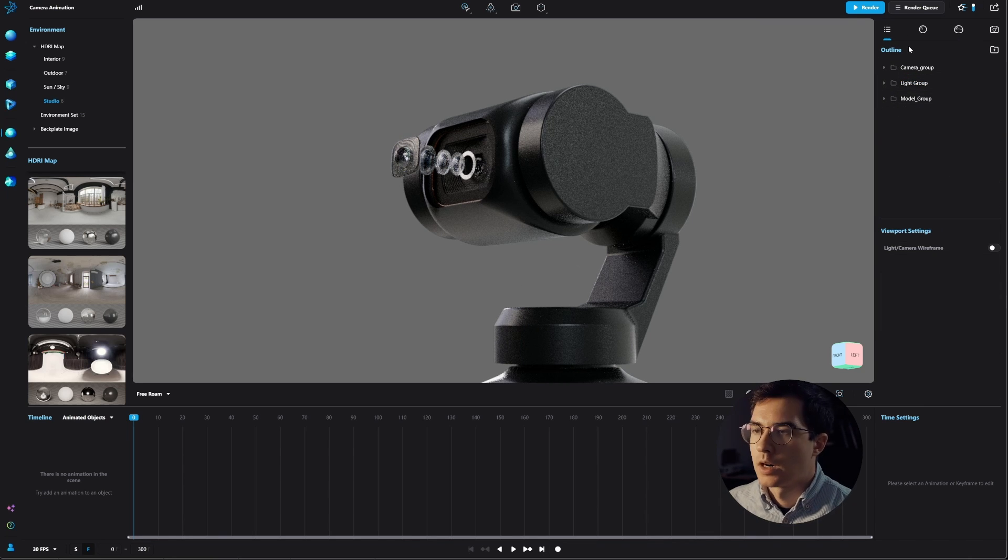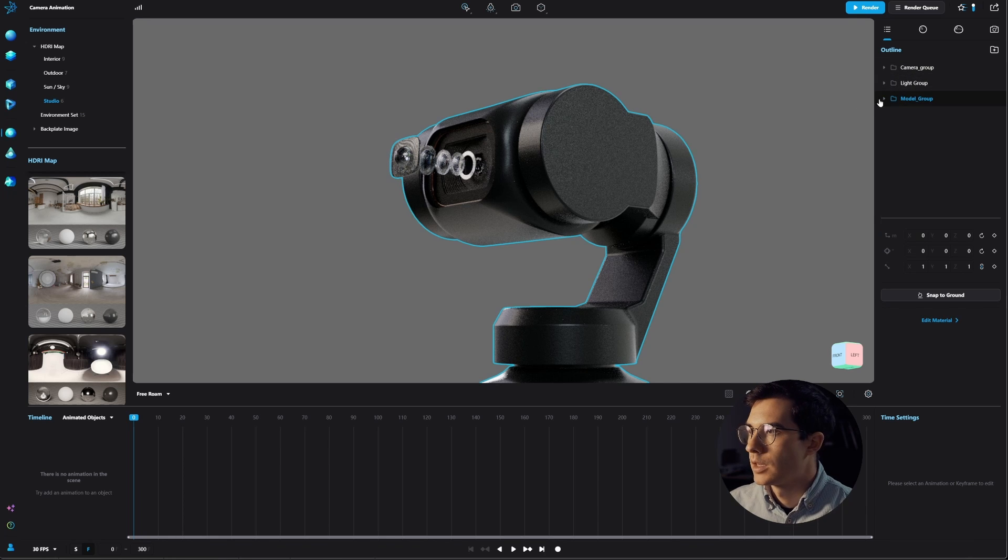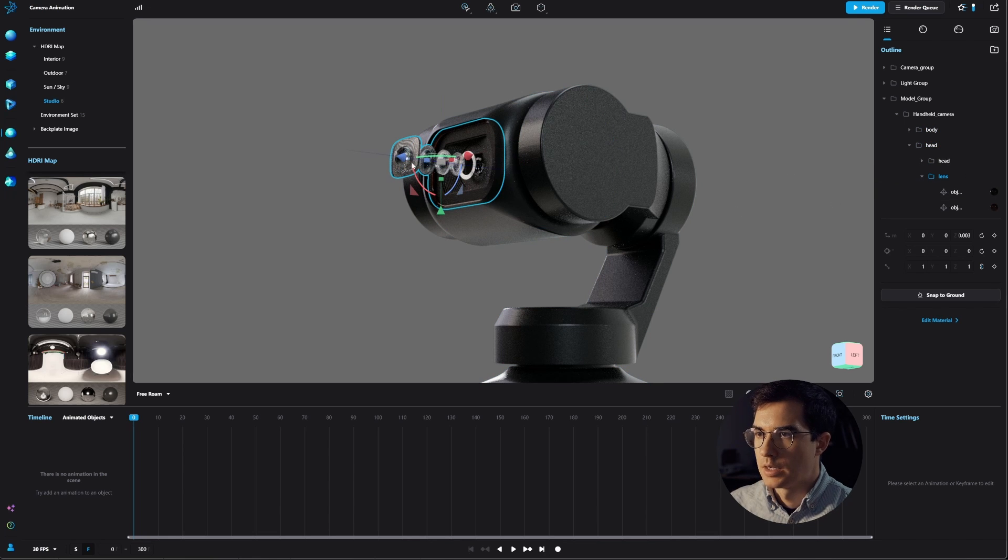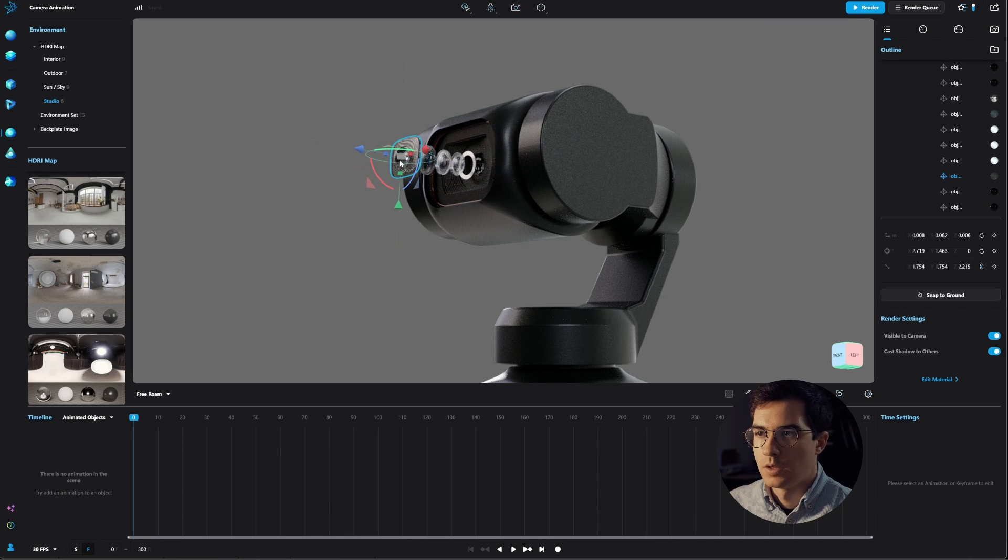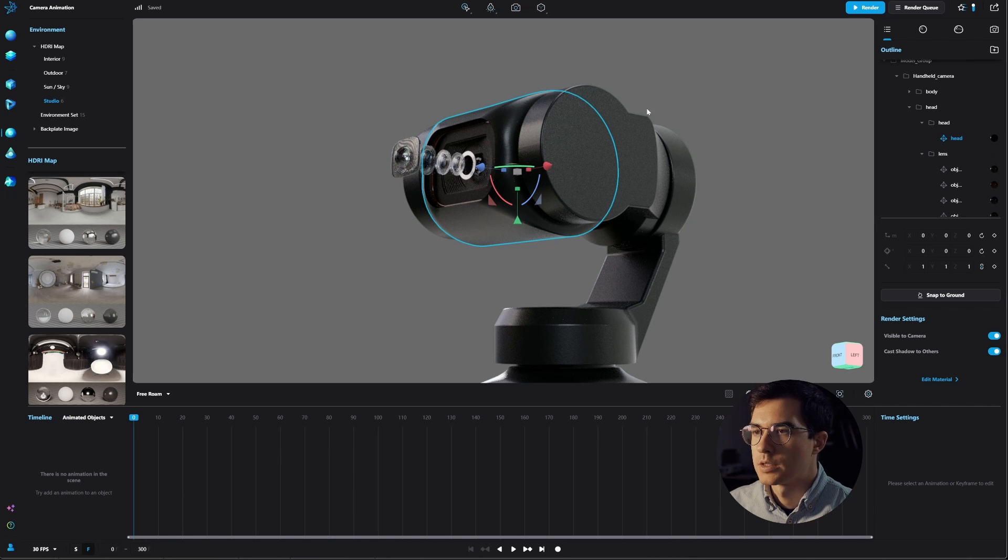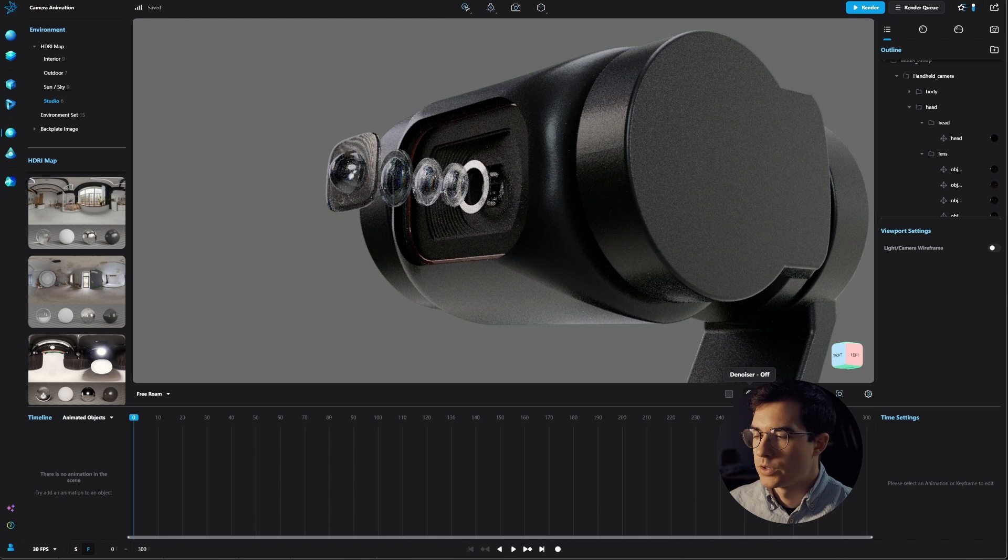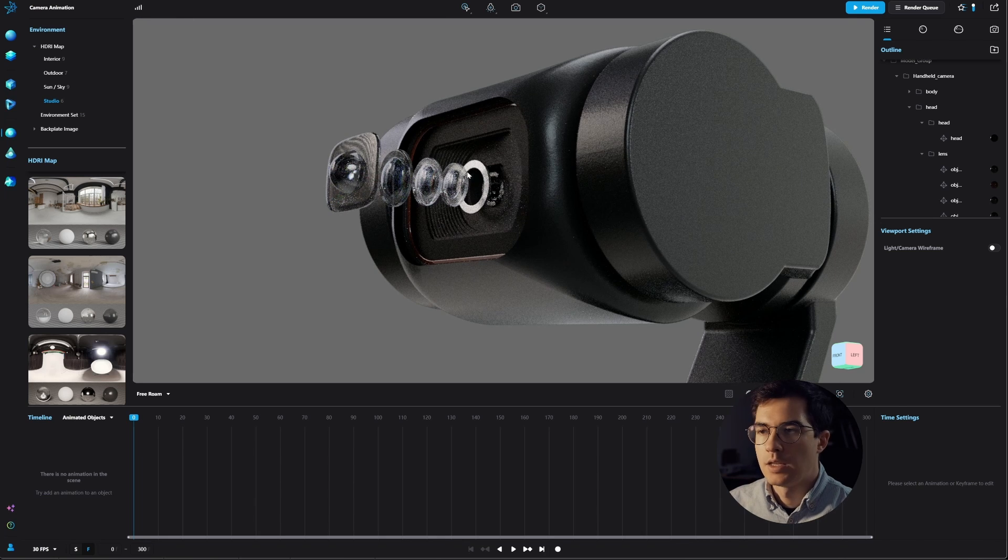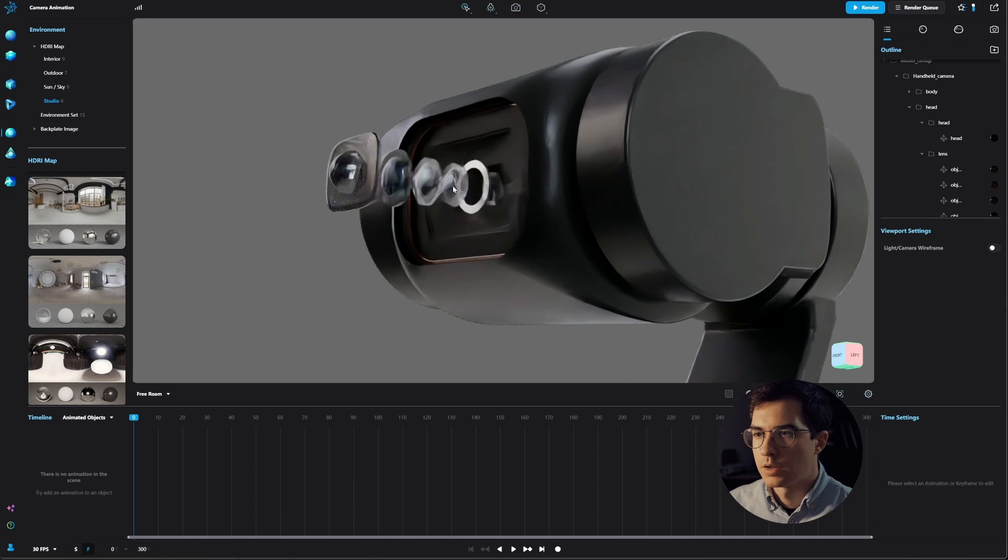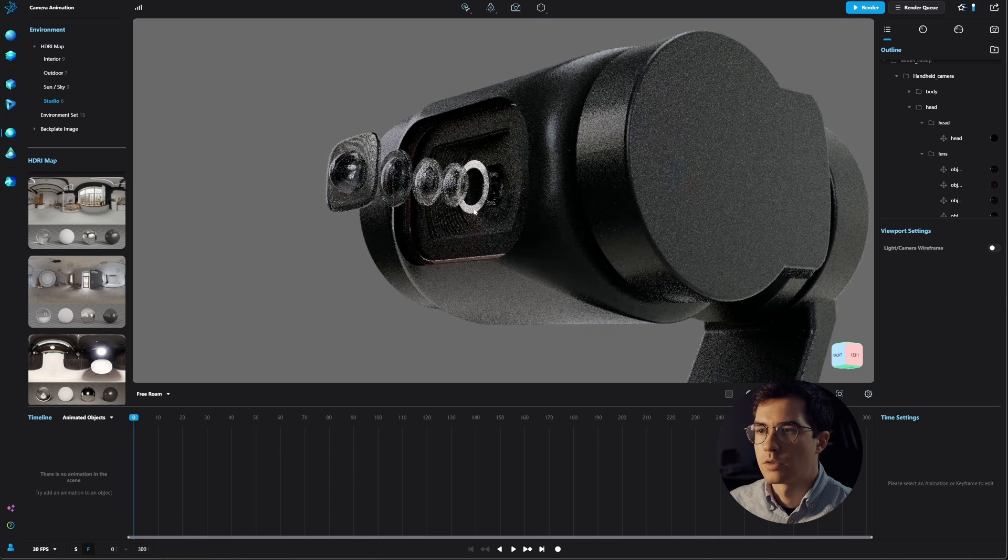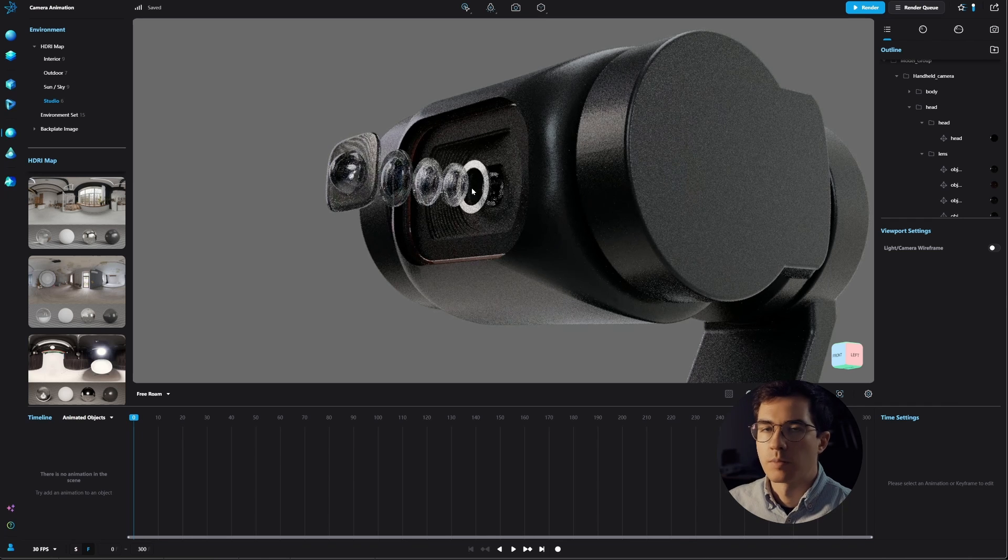In our outliner we can see our model group which is the camera itself, and then we have the body and the head. Inside the head there are the lens parts. If we hold ctrl and then click one of these parts, we will jump into the single part. By the way, I have my denoiser off in order to just see the outlines of the elements more clearly. For the sake of animating I can keep my denoiser off and select the parts more easily.